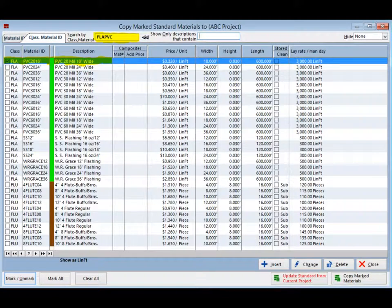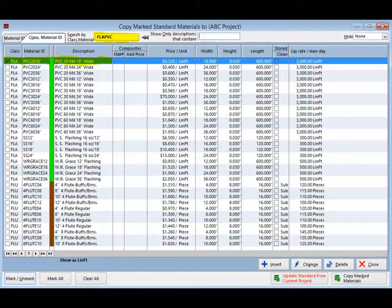Flashing would be next on your list. Type in F L A P V C. This will bring you to the PVC flashing. Mark the 18 inch flashing now.